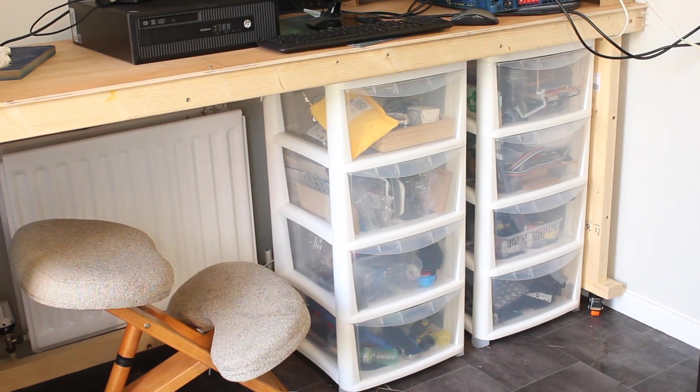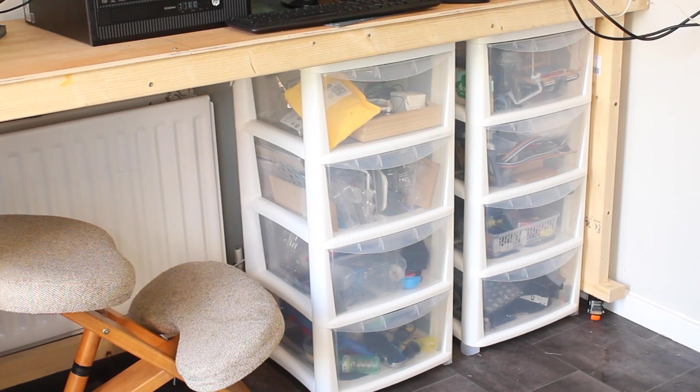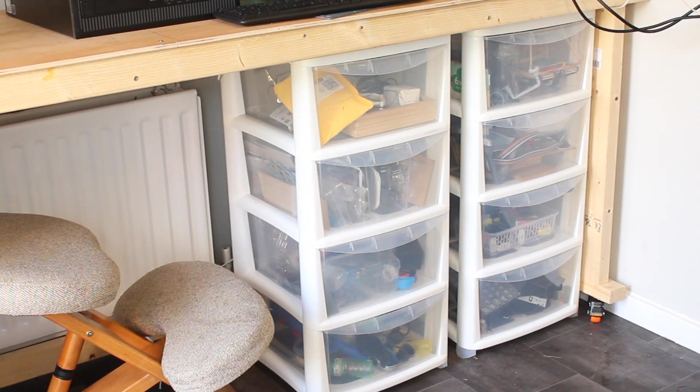On top of that, I'm probably going to add some extra storage containers underneath the desk as well, matching the first ones I bought. Although in hindsight, I probably should have picked some cheaper ones.